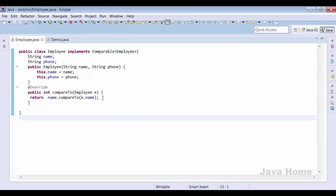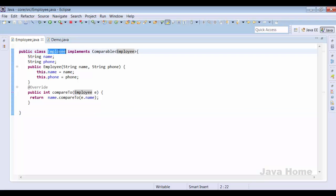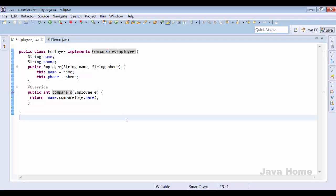This is how we sort custom objects using a Comparable interface. An important point to remember: when we use Comparable, we need the source code of the class we are planning to sort, because that class itself has to provide the implementation. If we only have a .class file and no source code, we have no option to do this. That is one important limitation of Comparable.